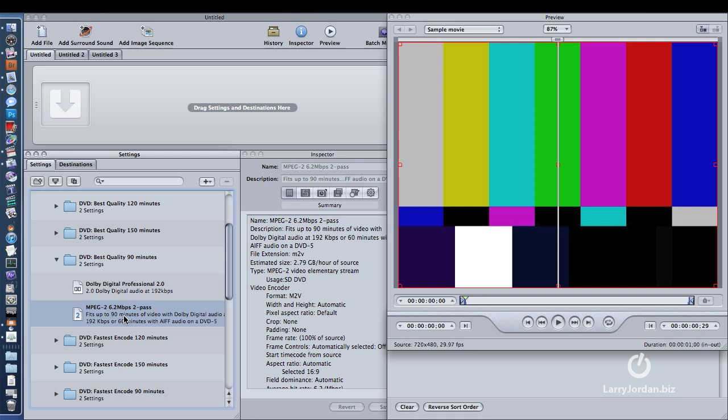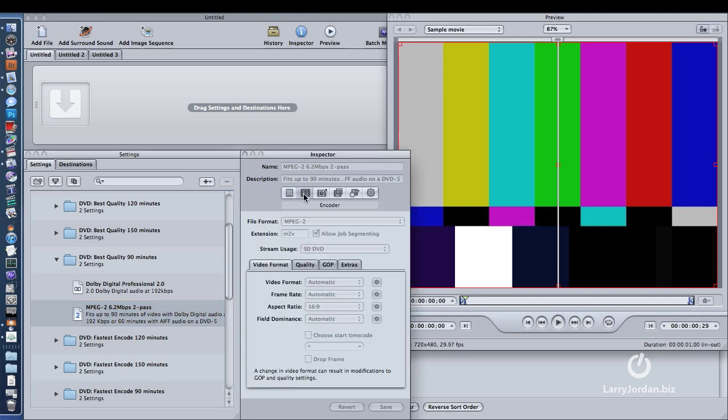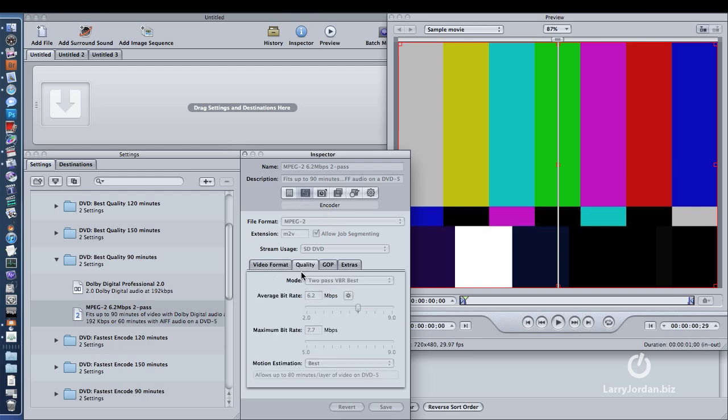So here's the settings change. Notice I've selected the MPEG-2. I go to the second button in Compressor, and I say that's the encoder. And I go to Quality. Notice that the average bit rate is 6.2, and the maximum bit rate is 7.7. For me, I don't like them that big.